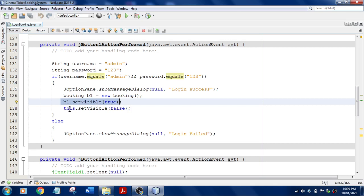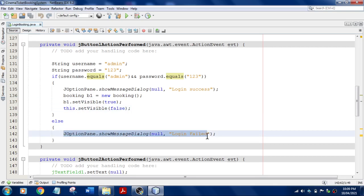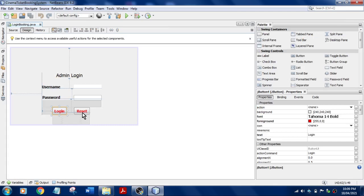If not, you are going to say that login failed. And what is this reset button? Whenever I click on this reset, whatever text is there in this text box and this password field should get erased.